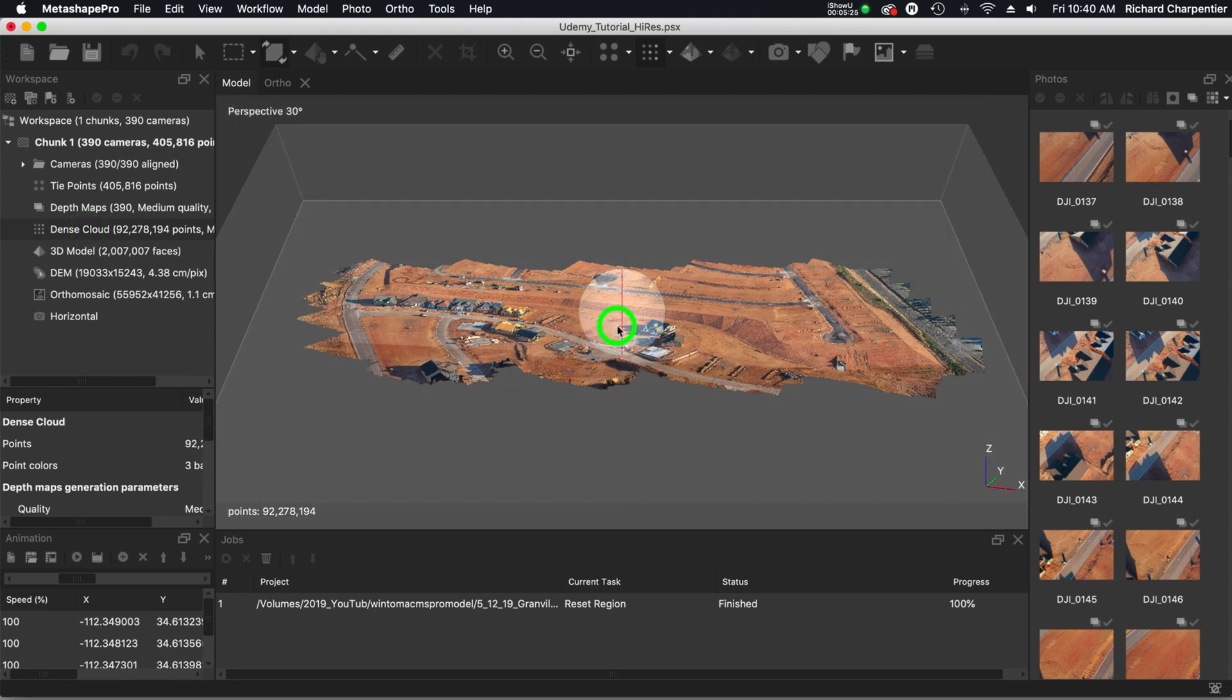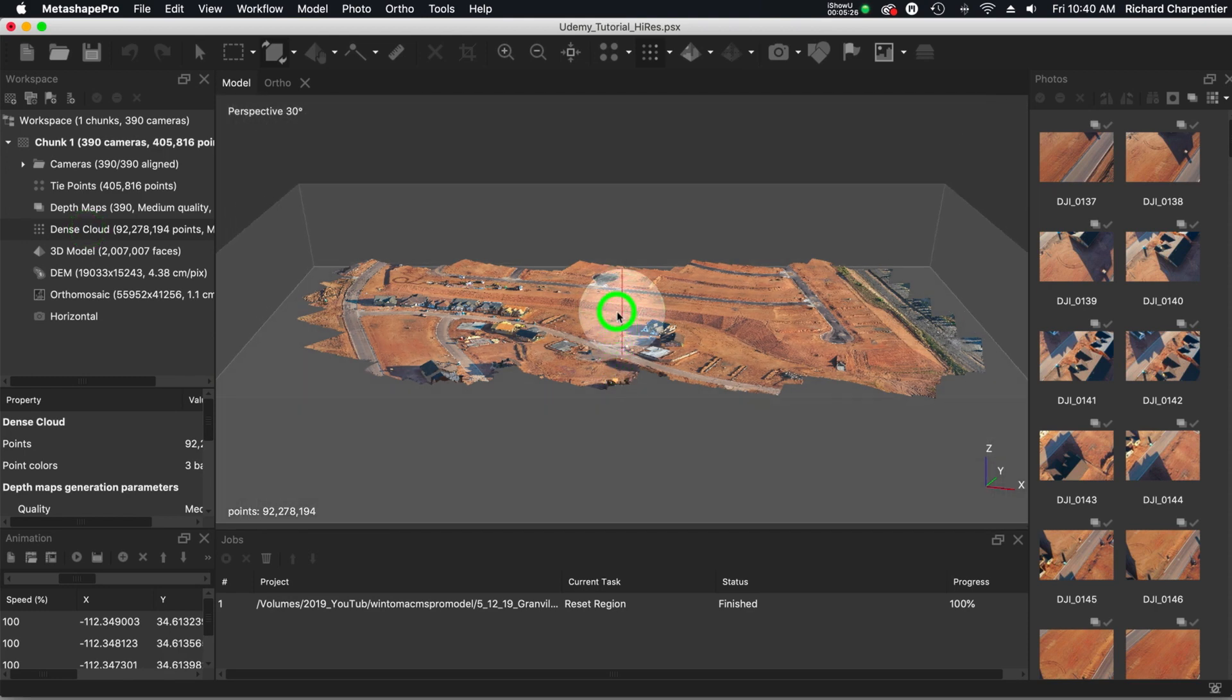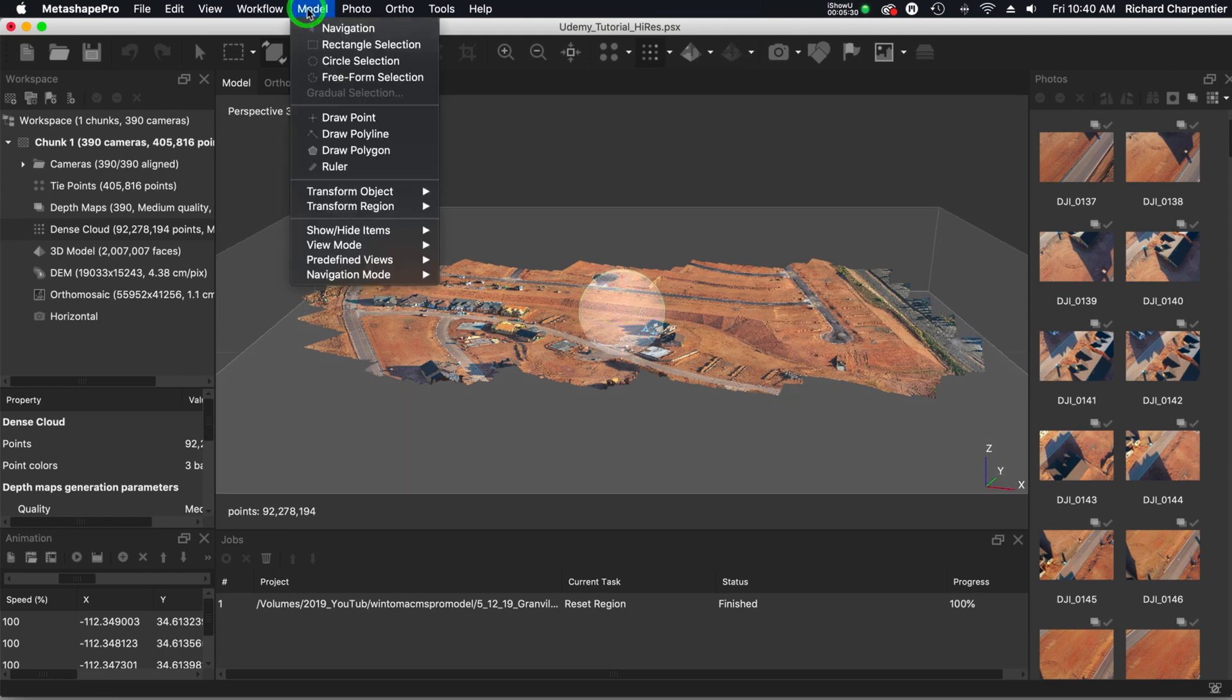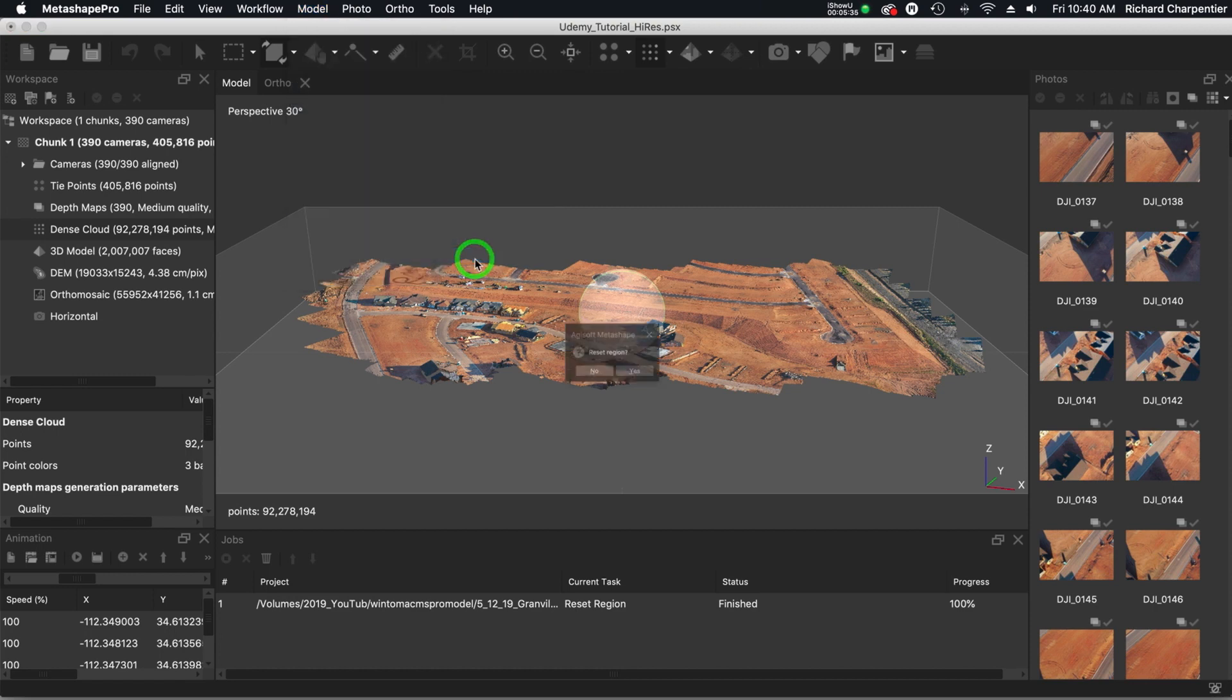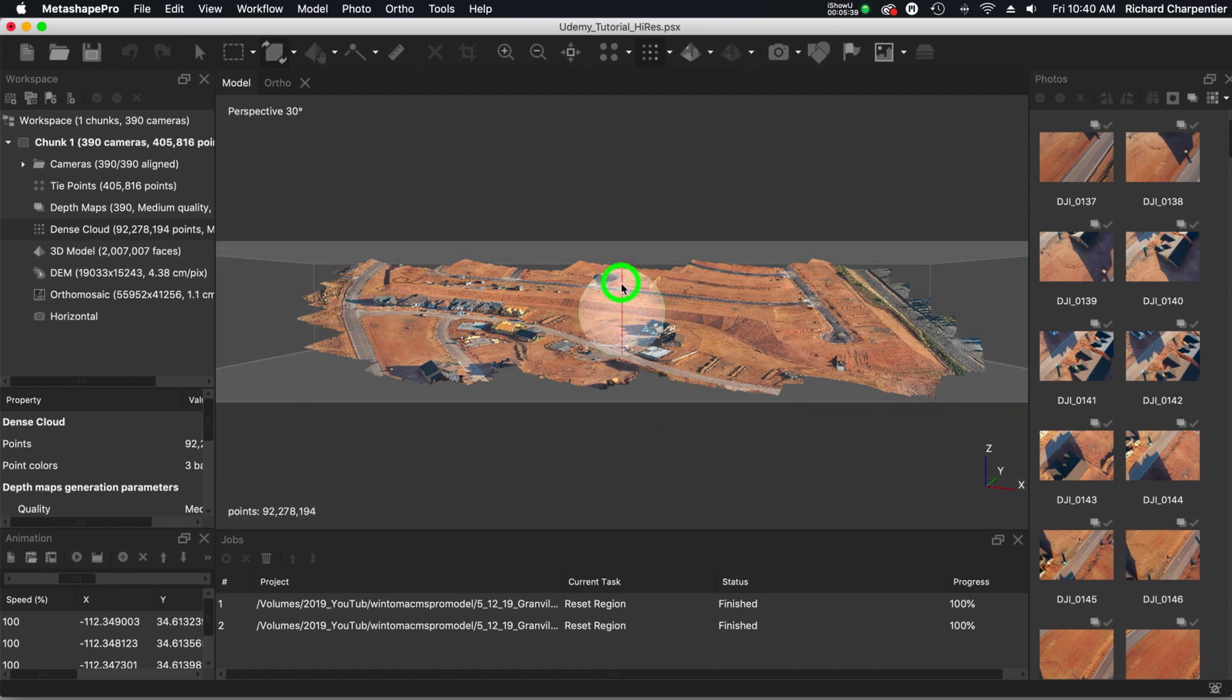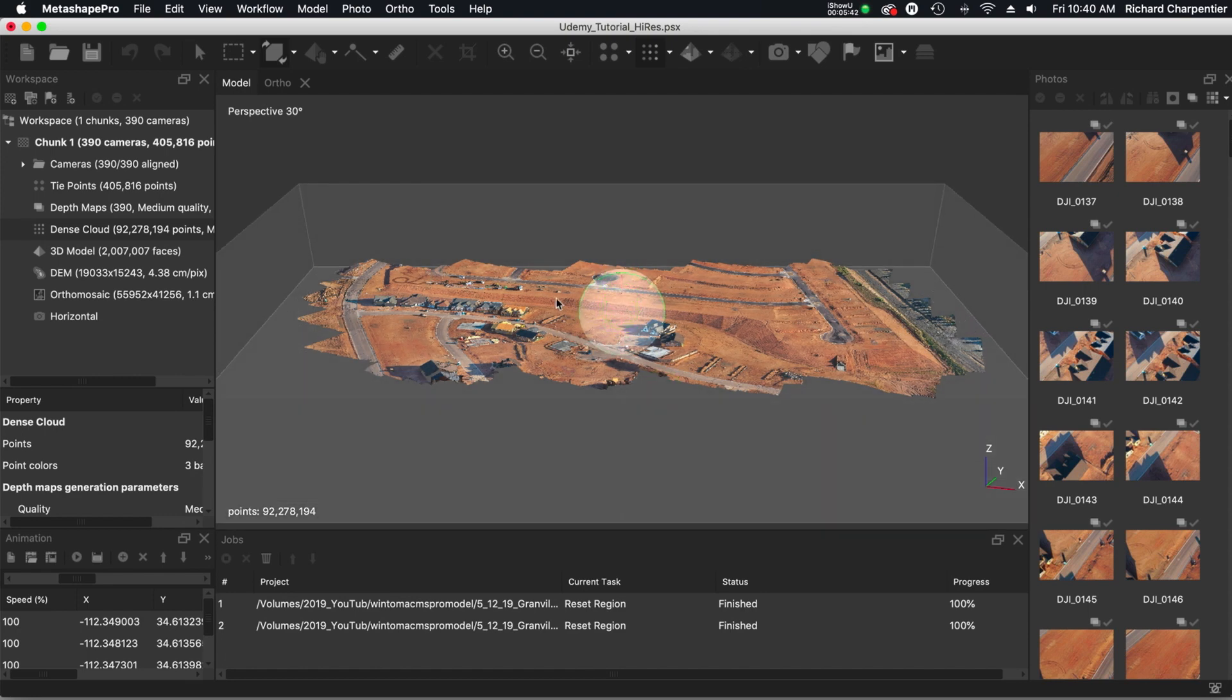And oh, take a look at that. Somebody messed up. And that somebody would be me. So I actually had this, we had the transform region. I'm going to reset the region here because I was actually moving the region around before to edit and crop some things.